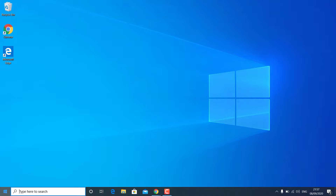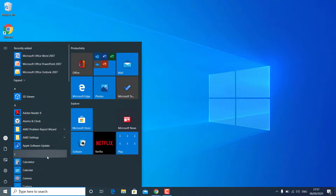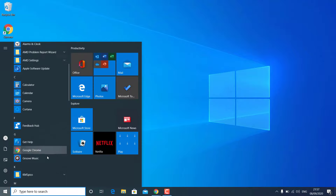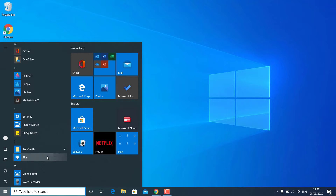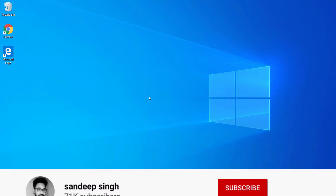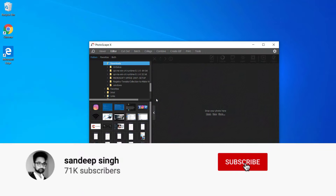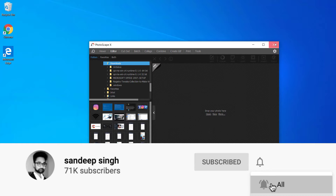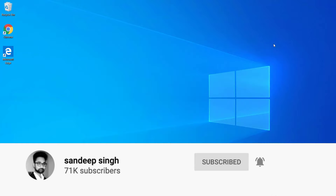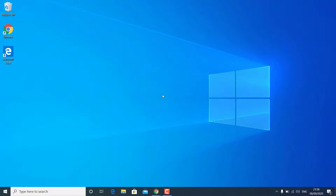That's all for this video guys, hope this helped. If so, hit the Like button and don't forget to subscribe. Also press the bell icon to get notified about new videos, and I will see you in my next video.